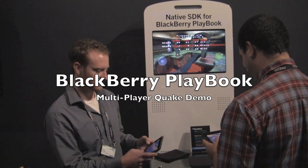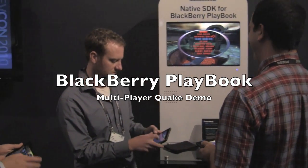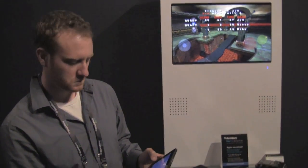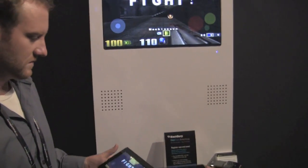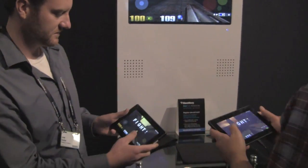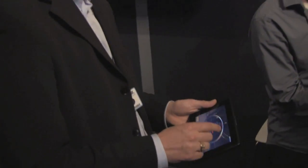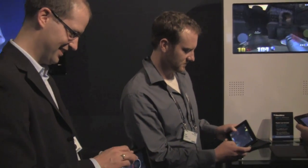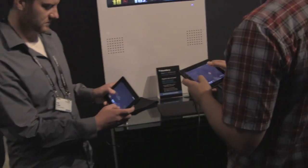Hey everybody, Kevin here for CrackBerry.com. We're at BlackBerry World 2011, over in the Experts Corner of the Solution Showcase, and I found a bunch of people standing around not working — instead they're playing a game. But they're all playing the same game: it's Quake on the BlackBerry PlayBook, multiplayer style.